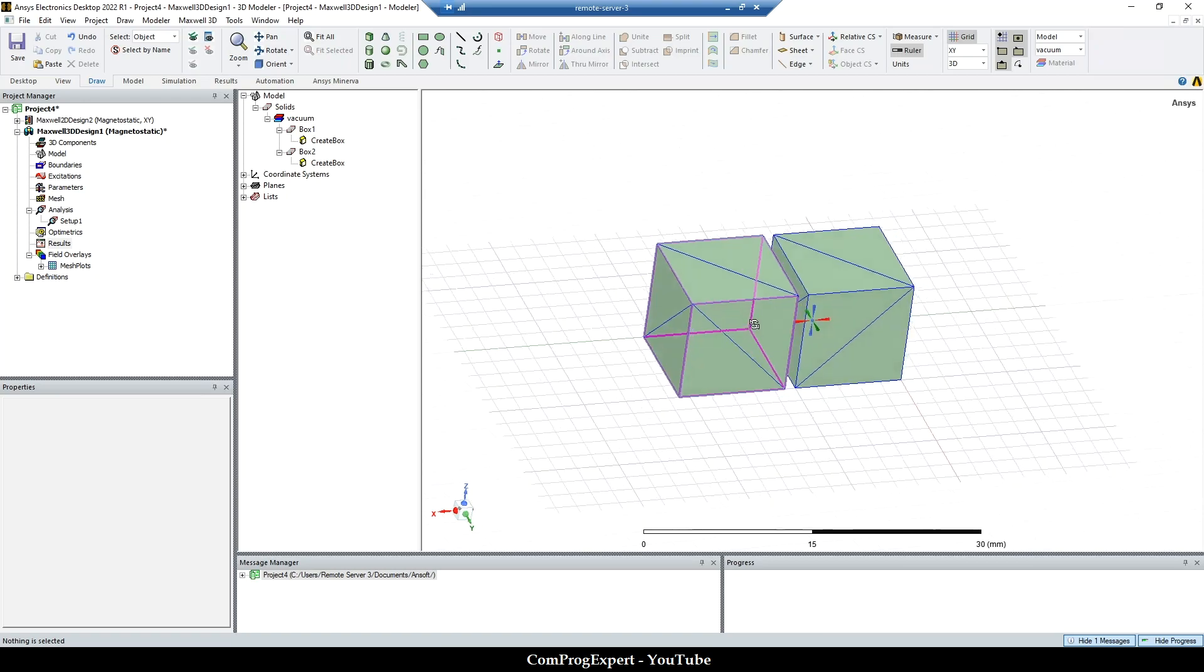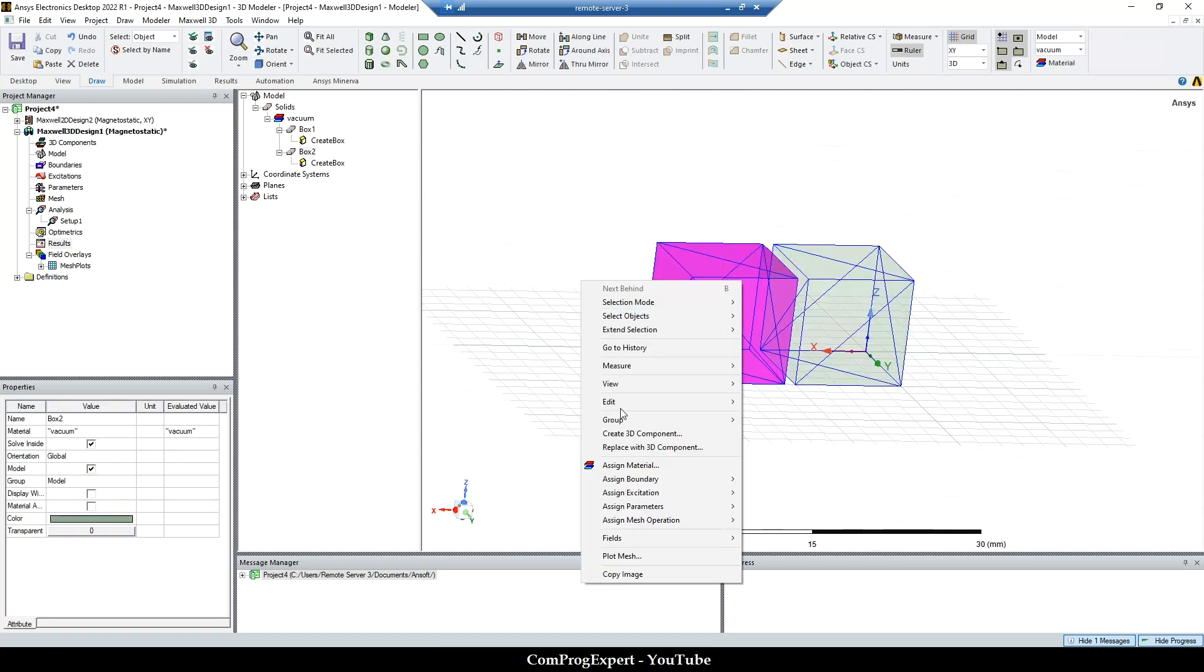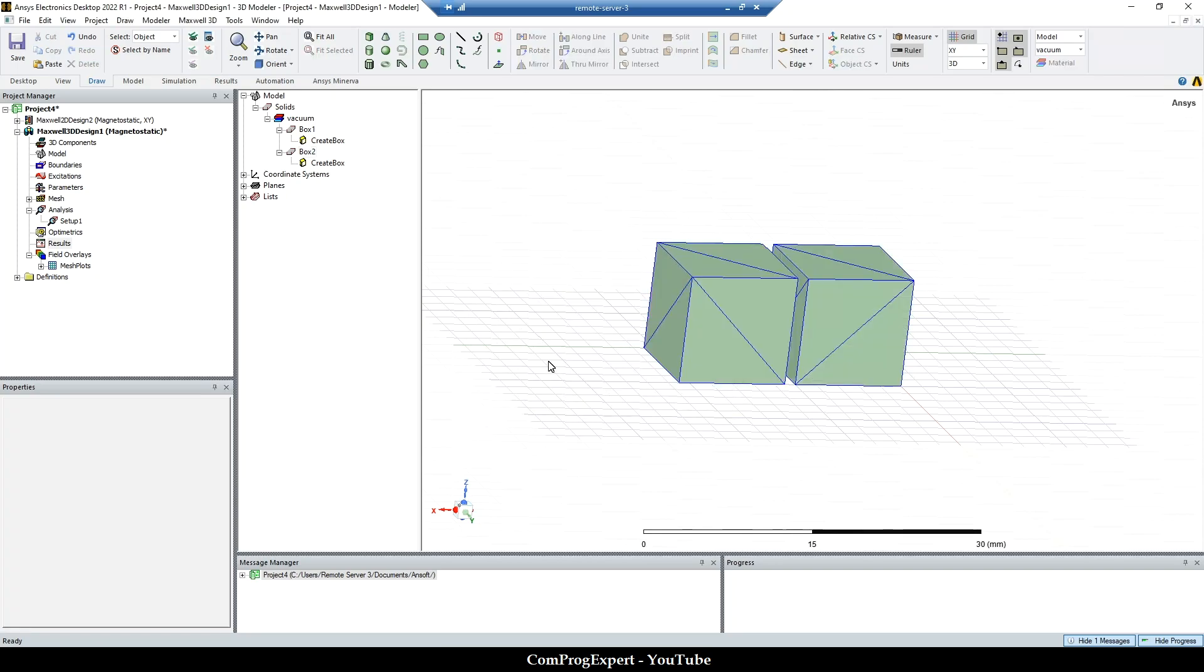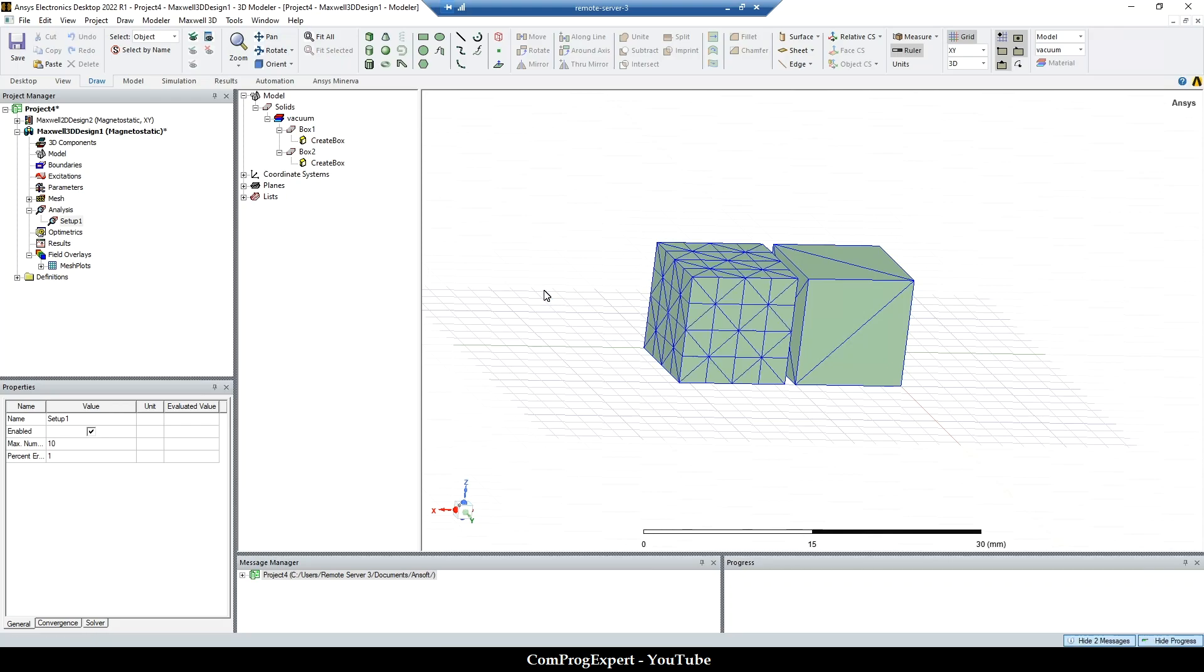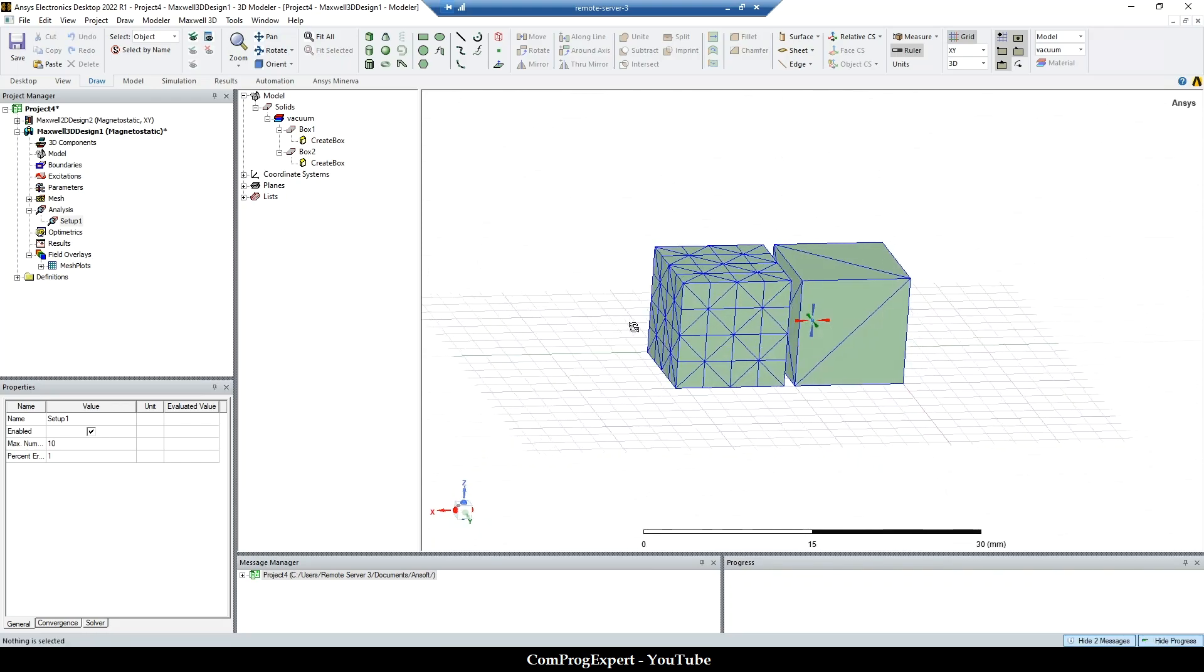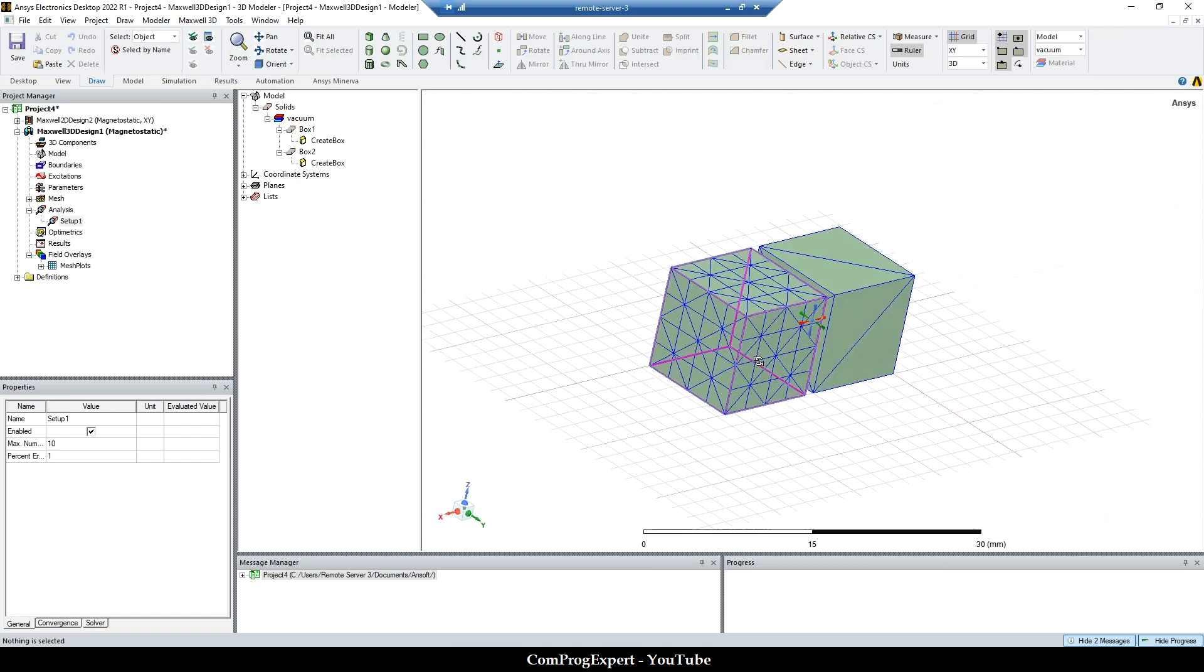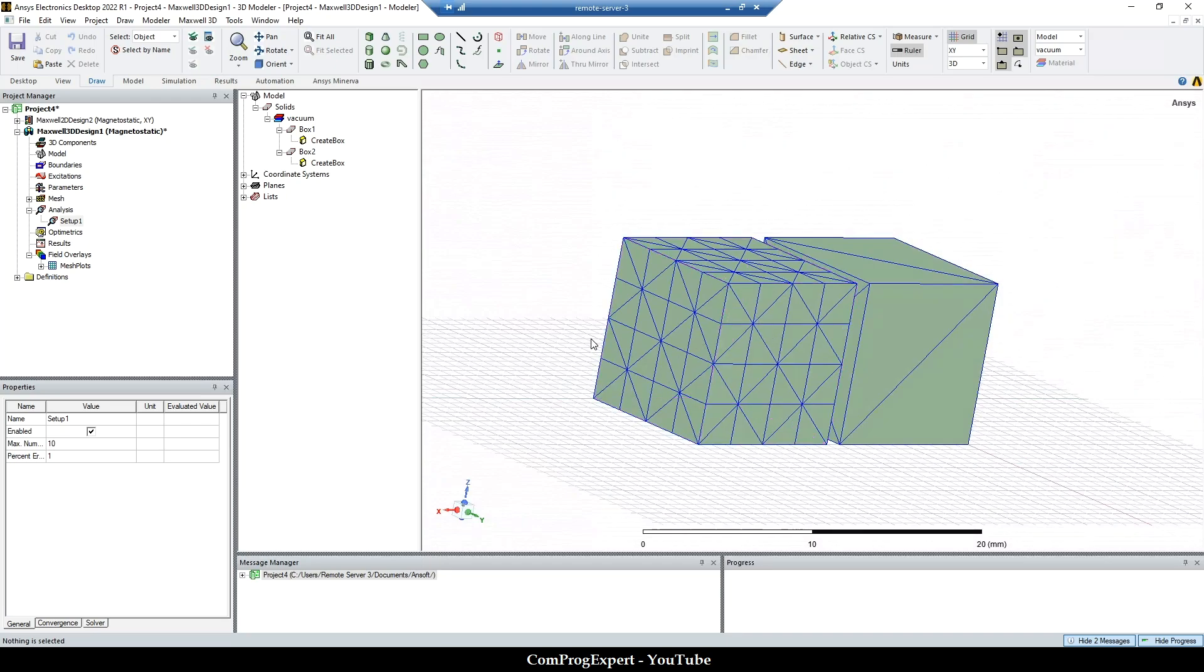So again, if I select this object and assign a mesh operation inside selection, length based inside selection equal to, here I write four. And if I generate the mesh again, so here you can see all mesh elements inside this region, the length of the edge are restricted to 4mm.